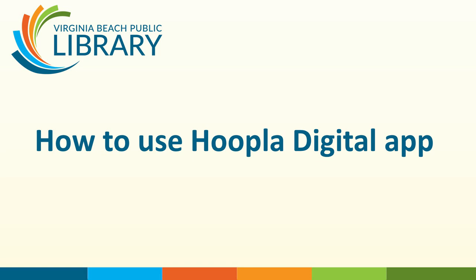Hello, my name is Joel. I am going to demonstrate how to use the Hoopla Digital app that is offered as a service to the Virginia Beach Public Library.